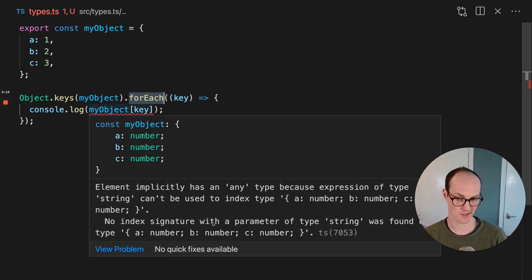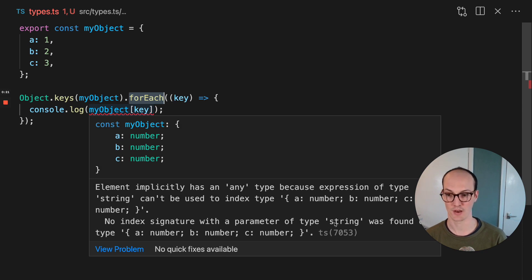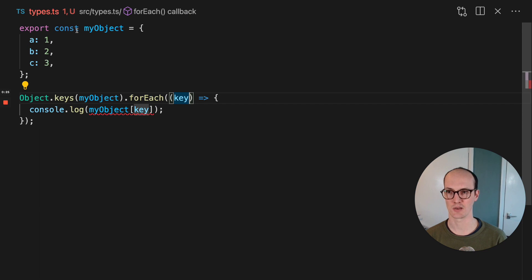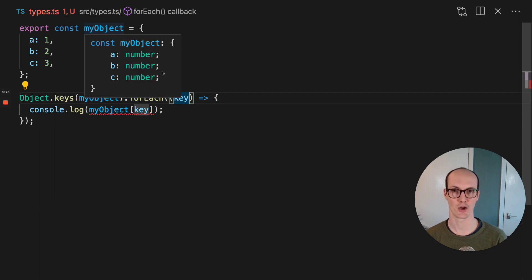No index signature with a parameter of type string was found in type A, B, C. So this really should be typed as key of my object.